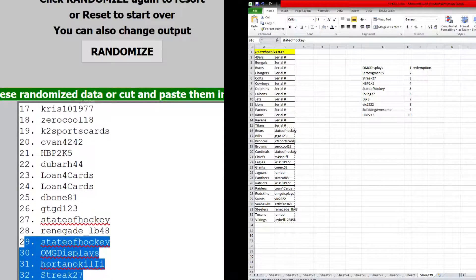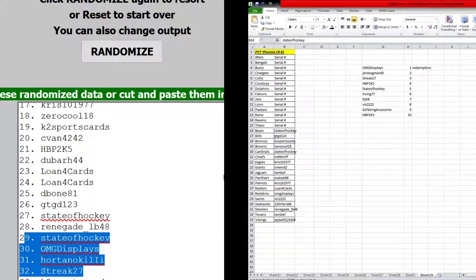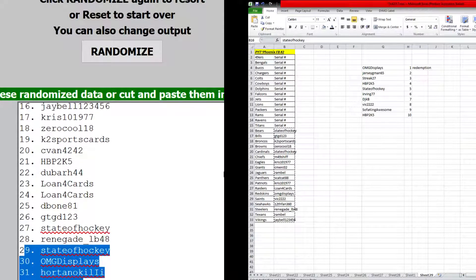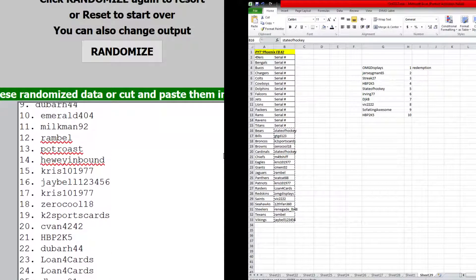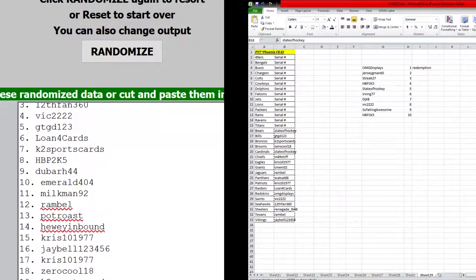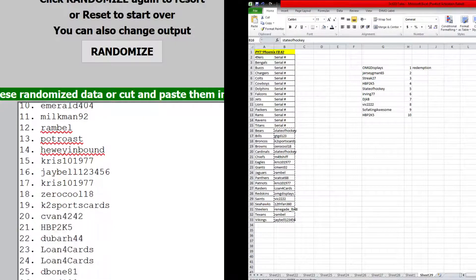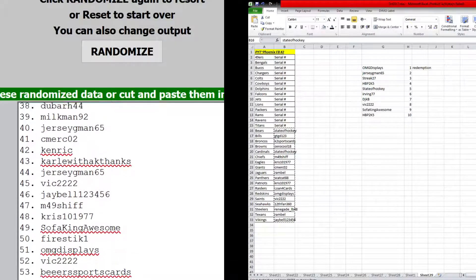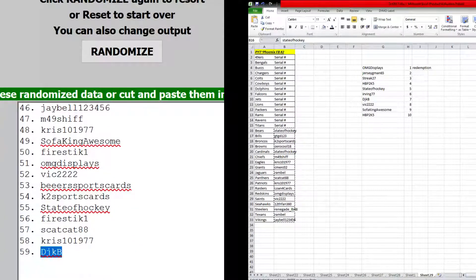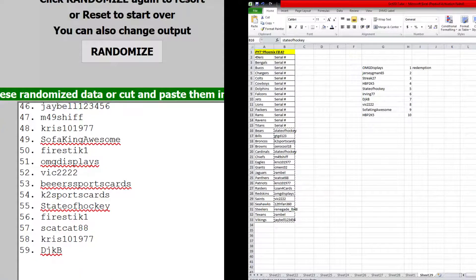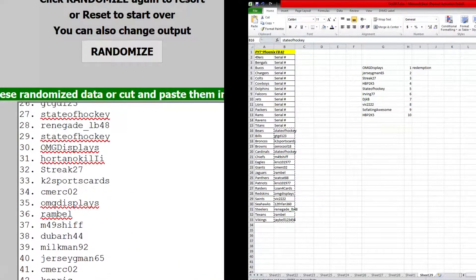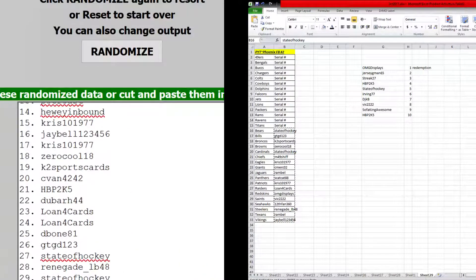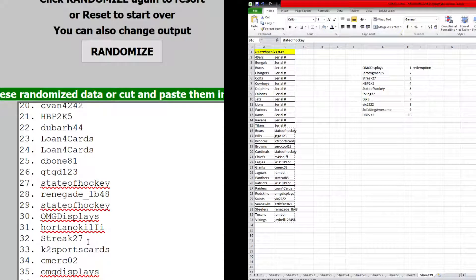So from streak 27 all the way up. DJ KB should be in there. All the way up. DJ KB is right there. Spot 59. Like I said. So from 32 on up.